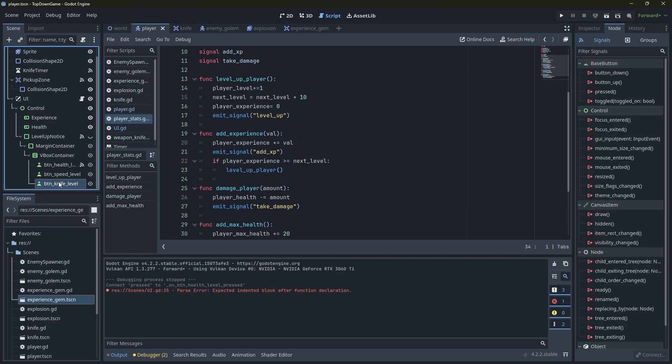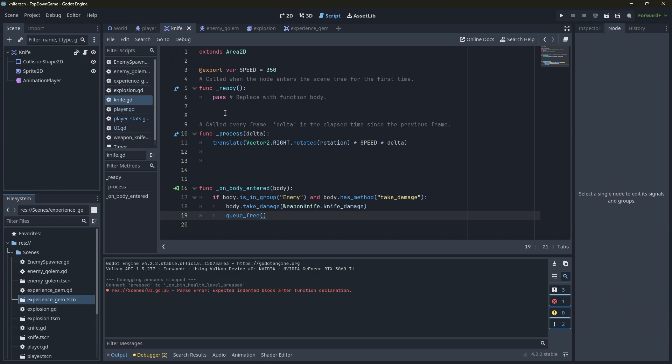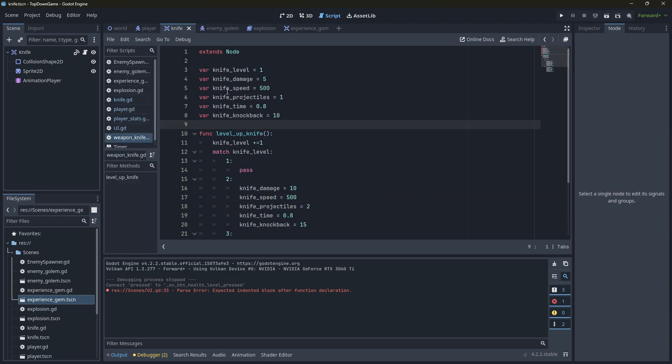But the knife level one, we are going to go into here. We've actually already got a move for this weapon knife, level up knife. So we can use that. That's not a problem.